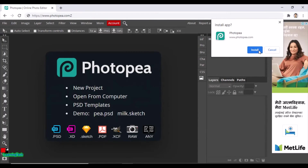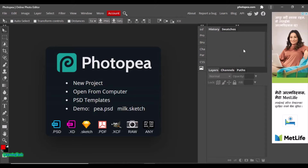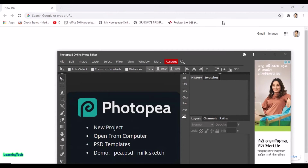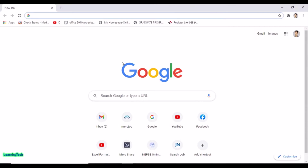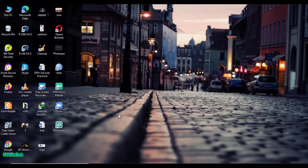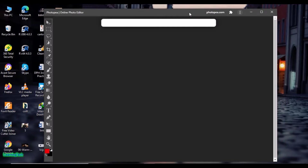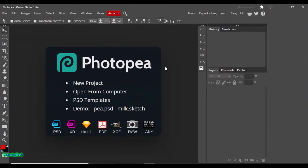Click on Install, and here we are — this is the offline version. I'm now using this as offline. Let me close this. You can also see the icon of Photopea on my desktop. Let me just double-click it — and now I'm using it offline.